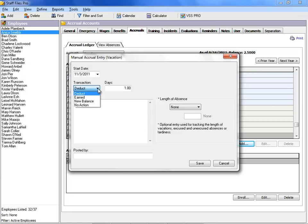Deduct is used to identify accrued time used. Earned is used to identify accrued time awarded. New Balance is used to identify a new balance of accrued time. No Action is used to identify absences that have no accrual action.